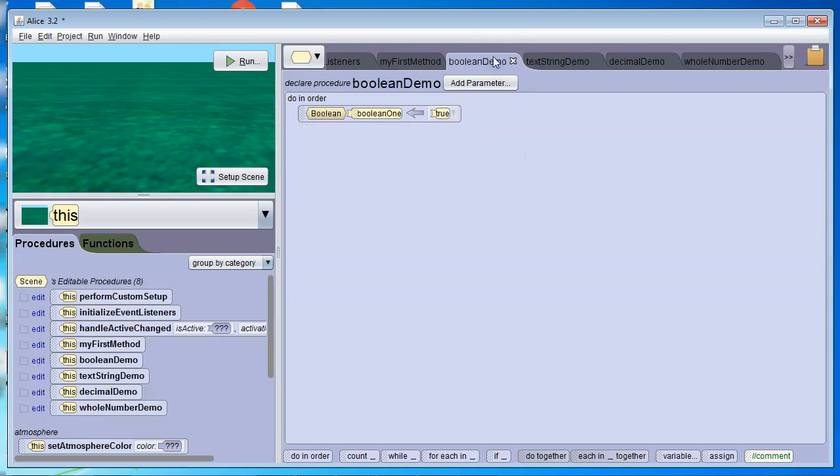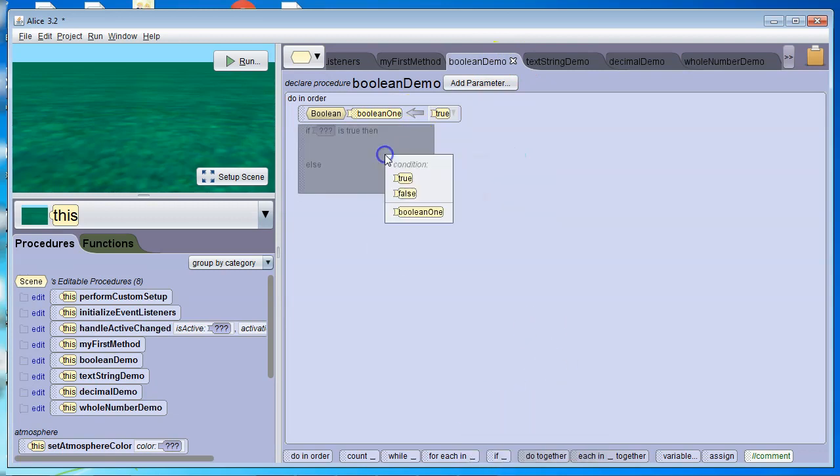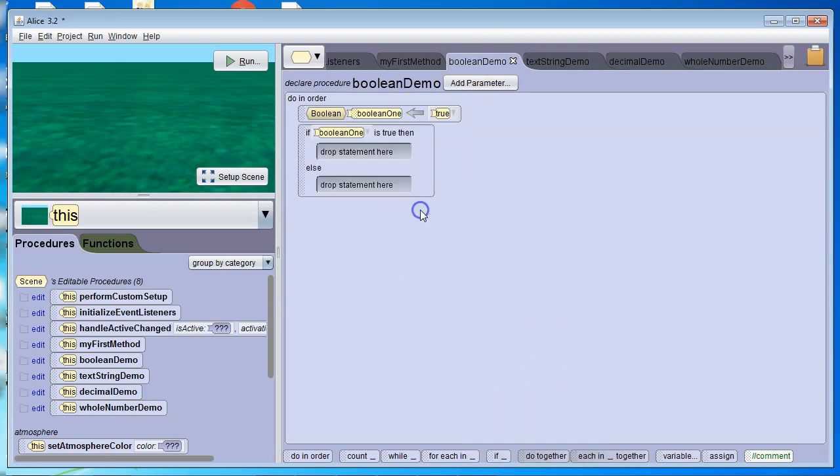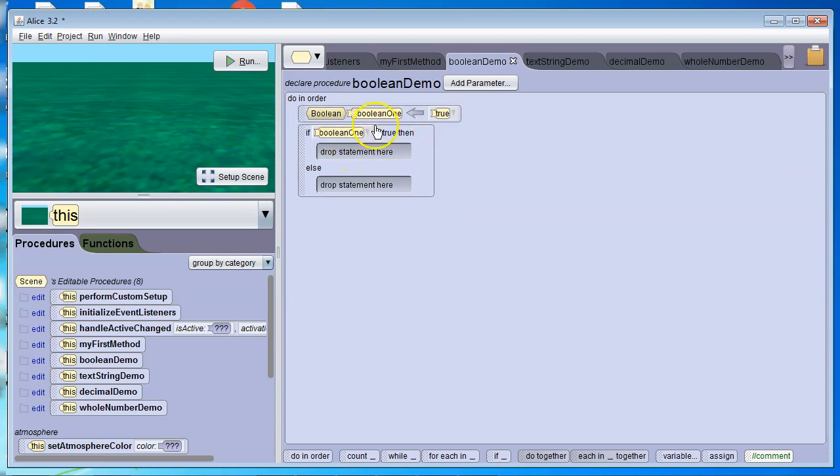Finally, Boolean. Boolean's the easiest one. We go to if, and then we can say Boolean1. So Boolean1 is currently true. If true is true, which it is, it's going to do the code in the if.